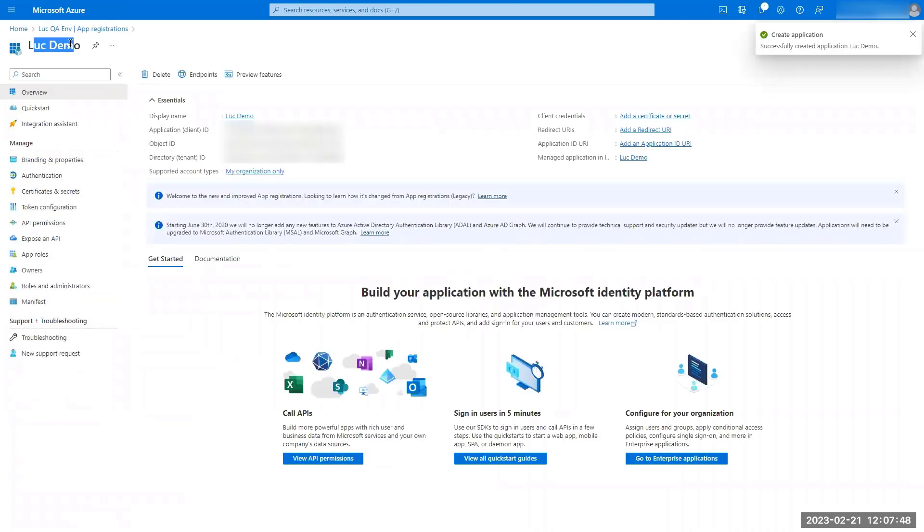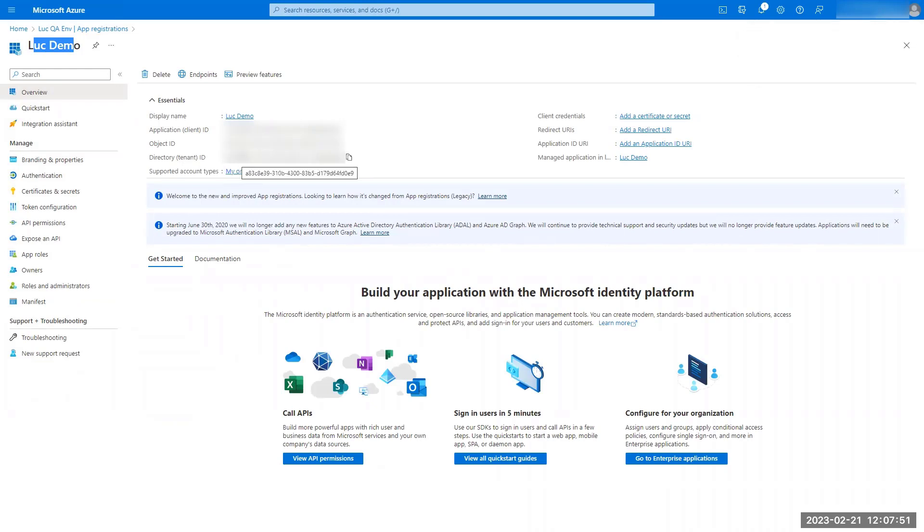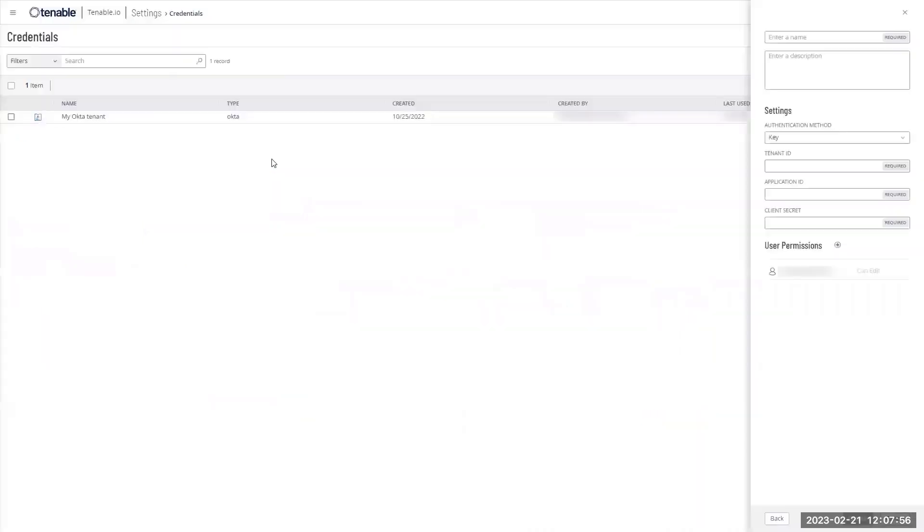It's going to create me a new app registration, and I will get my tenant ID and application ID. So I'm going to copy paste the value.